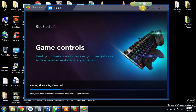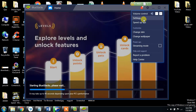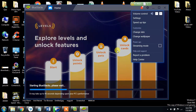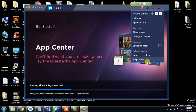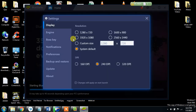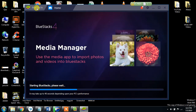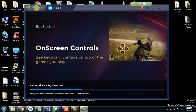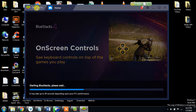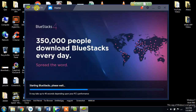From here you can do different settings: volume control, speed up tips, customize, change skin, change wallpaper, streaming mode, report problems, health center, etc. There are a lot of options. We are waiting until BlueStacks reloads fully.